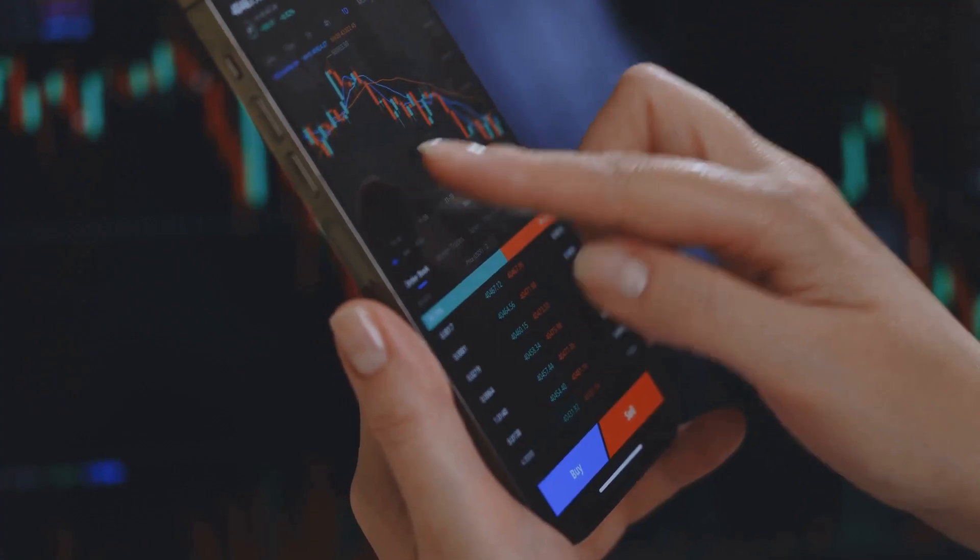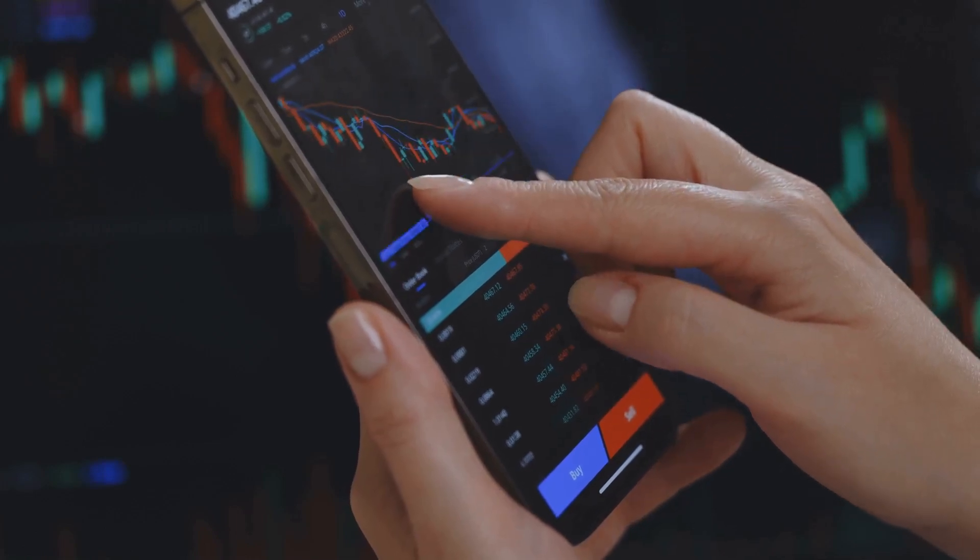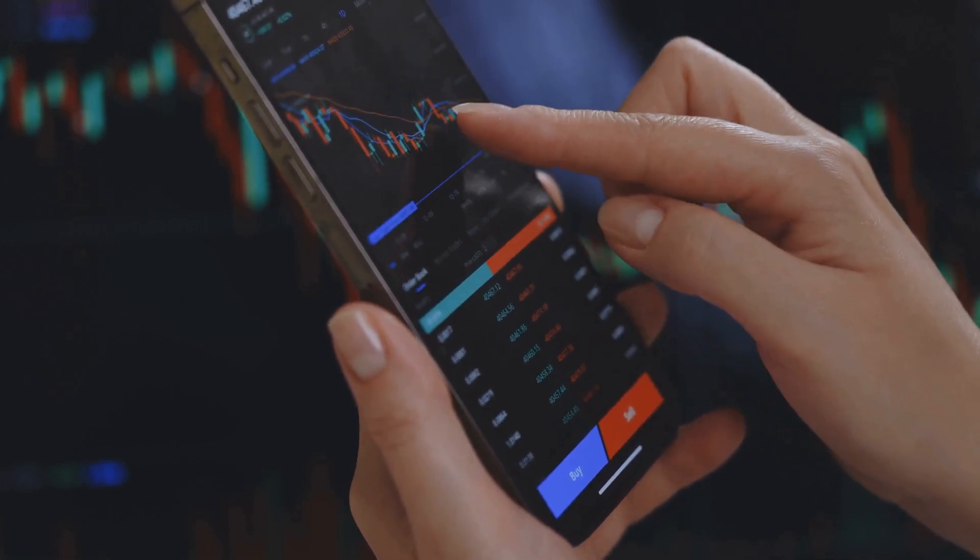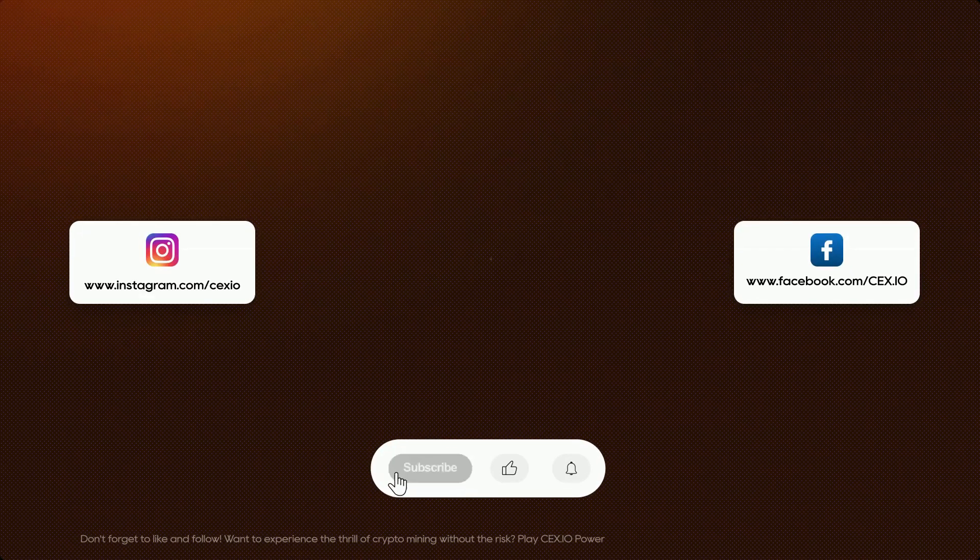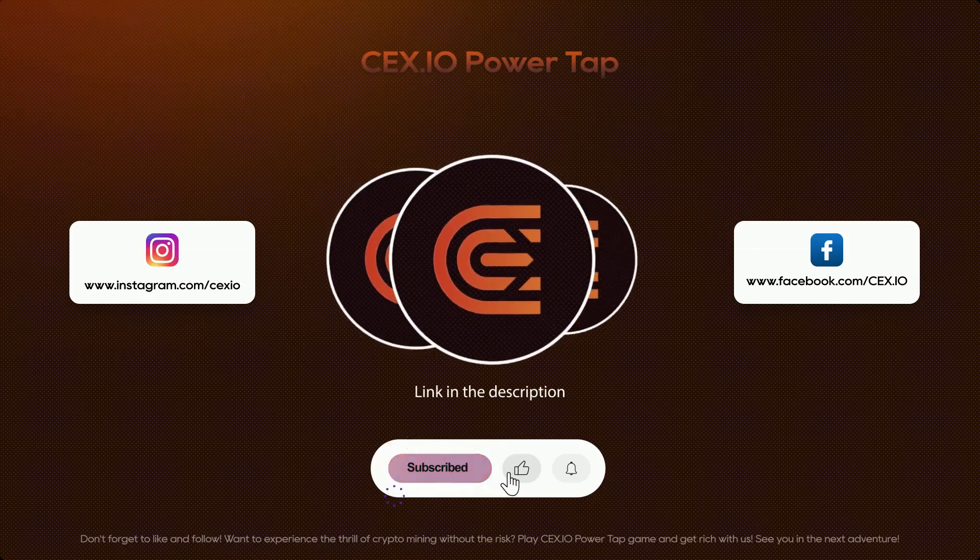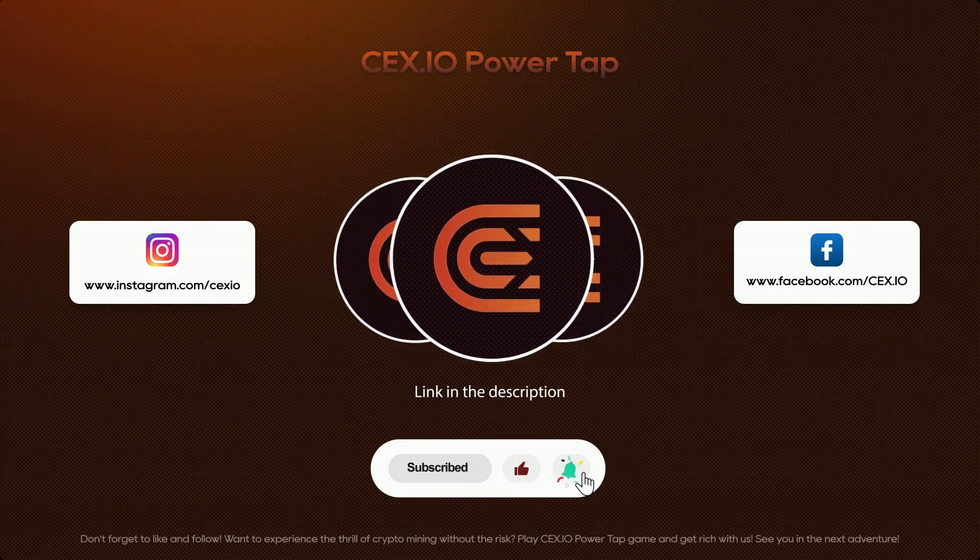Because in crypto, the numbers might shine, but the truth is always in the details. Want to take your crypto skills to the next level? Join us, and step up your crypto game.